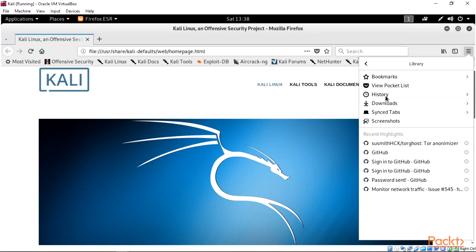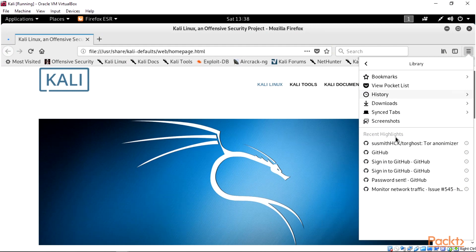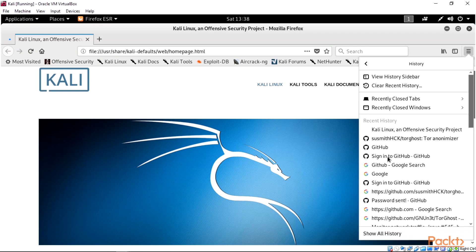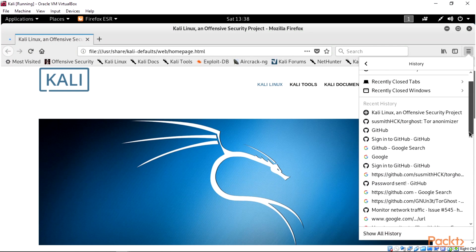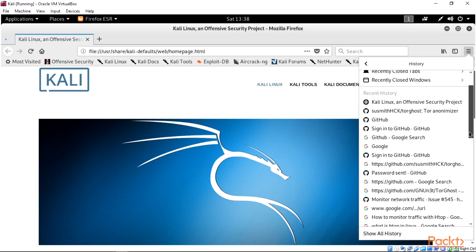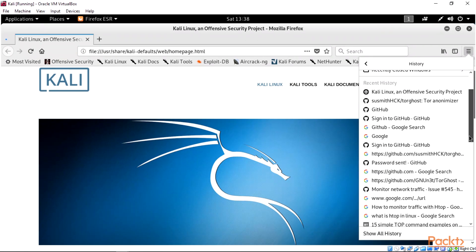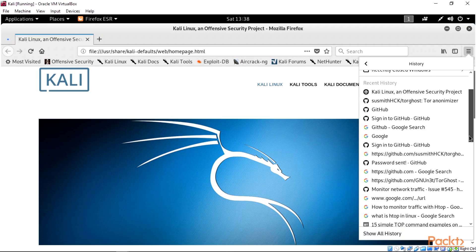Under our history, when I click that, you can see the recent highlight is the previous web pages I visited. We have a list of recent pages I visited on this Firefox web browser. So that is how the browser history works on your system.